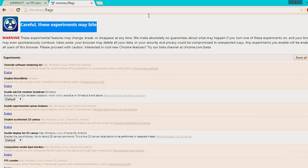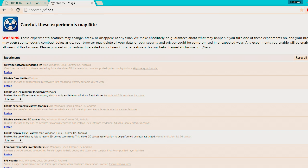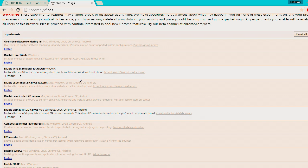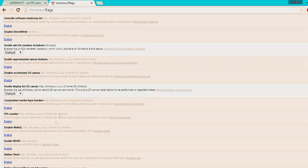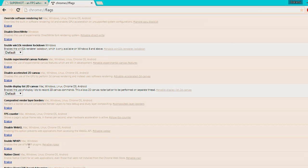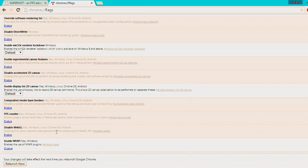As it says at the top, don't mess around too much with these settings — it could break your Chrome or cause you to lose your data. But what you want to look for is 'Enable NPAPI,' which if you scroll a little bit down, you can see here. Enable NPAPI for Mac and Windows — it enables the use of NPAPI plugins.